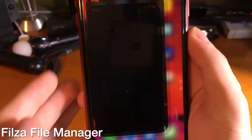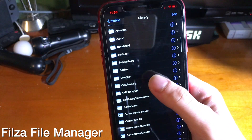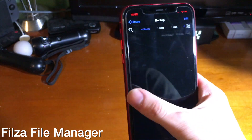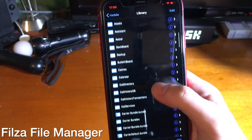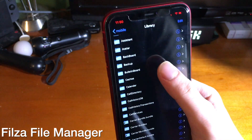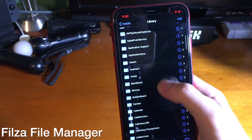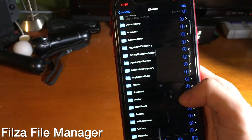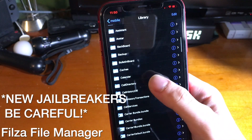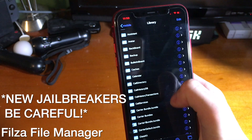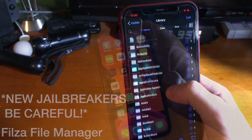Filza File Manager is a really convenient tweak that lets you see the root file system of your device. It can also come in handy for installing a beta of a tweak, because you can install .deb files on device. However, new jailbreakers have to be careful — if you mess with the wrong thing using this, it can seriously mess up your device.